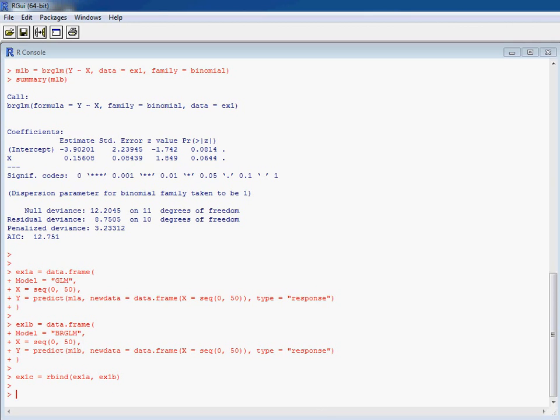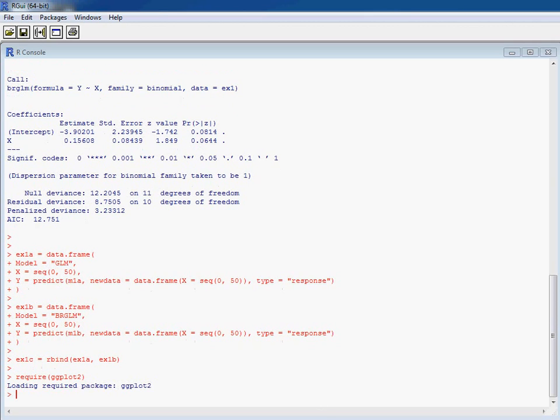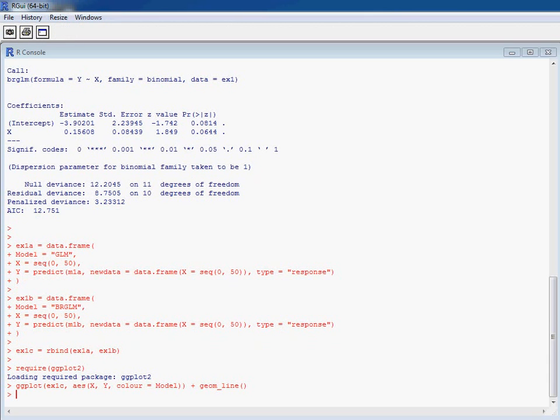So we load that into our session and then run our ggplot function. So ggplot a data frame, so that's where our data is stored, and we're looking for columns X and Y to correspond to the X and Y axis.